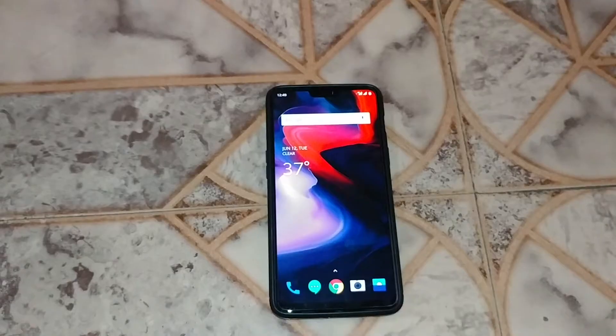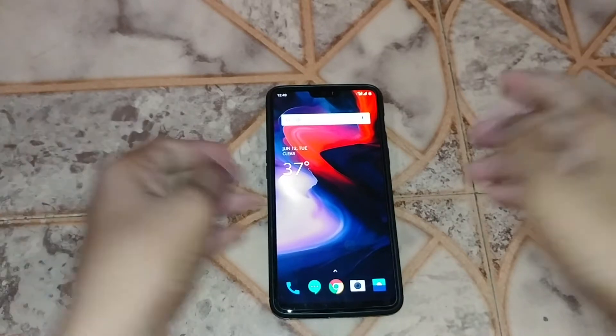Hey guys, OnePlus has just recently updated the OnePlus 6 to OxygenOS 5.1.6, and the update includes front-facing portrait mode. Today I'm going to show you that, so let's check it out.